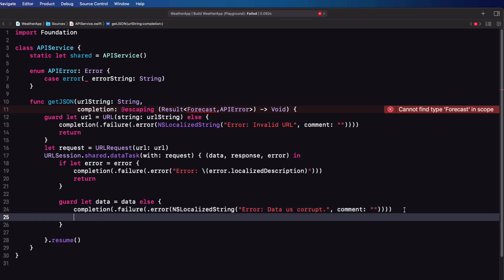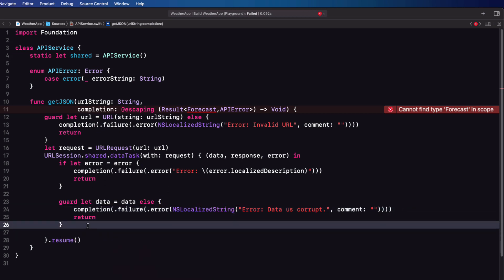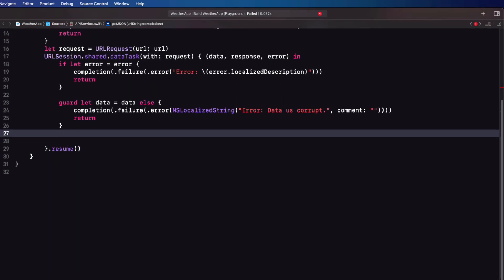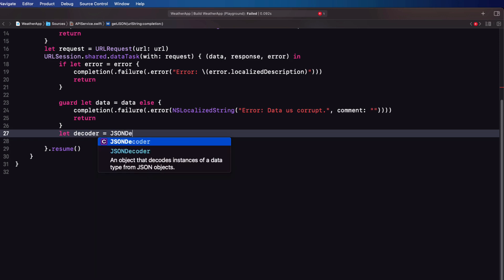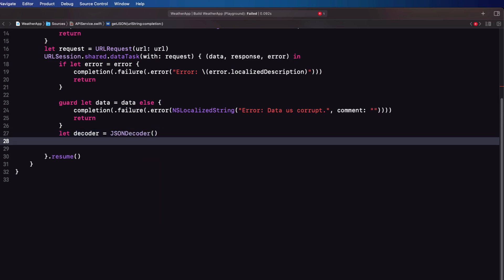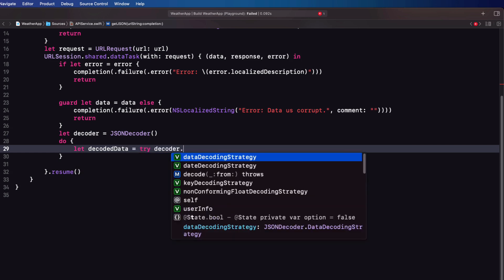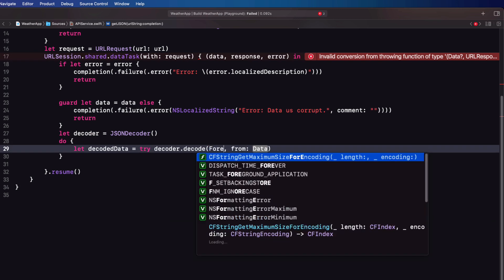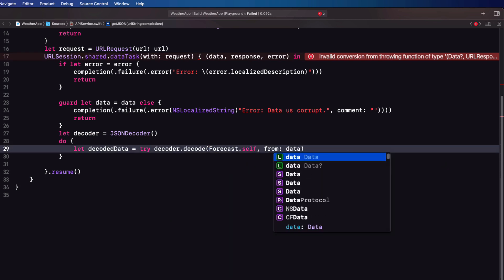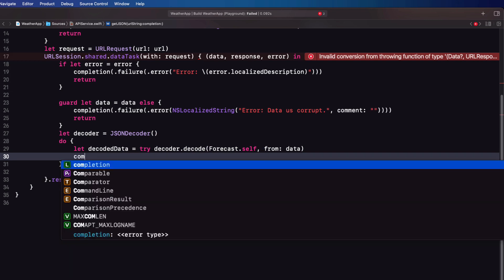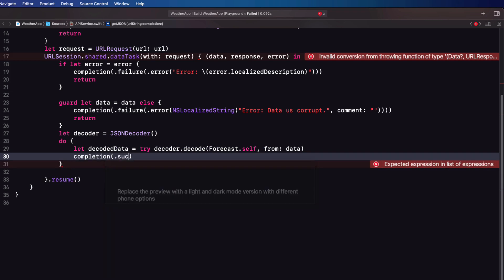Now that there are no errors, the URL is okay and we've received some data that we can decode. So let me first create a decoder and I'll follow this with a do-try-catch block. In the do block we can try to decode our data using the decoder to decode to our Forecast struct from data. If that works we can call our completion block with a success this time using the decoded data as the associated value and then return.